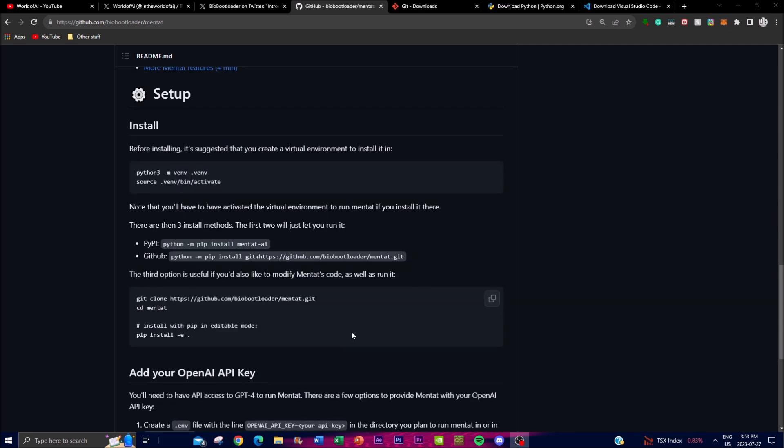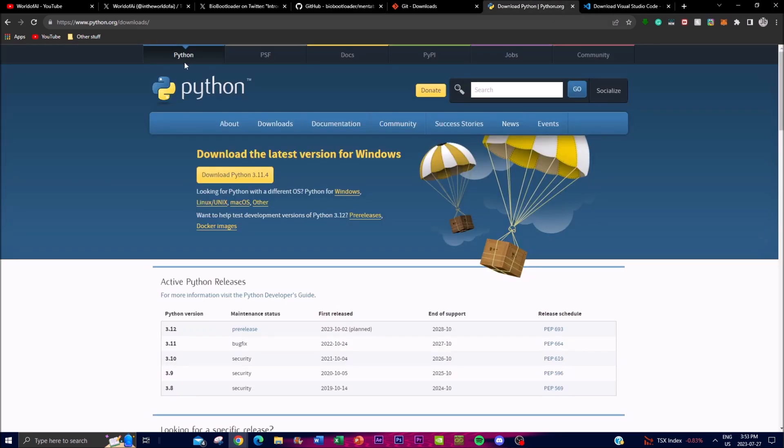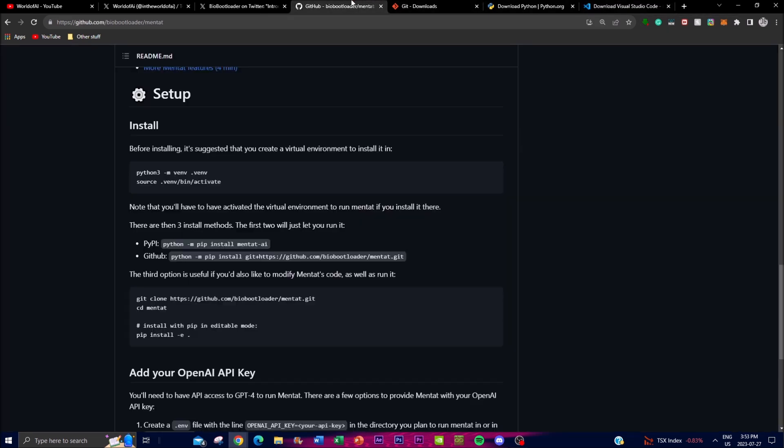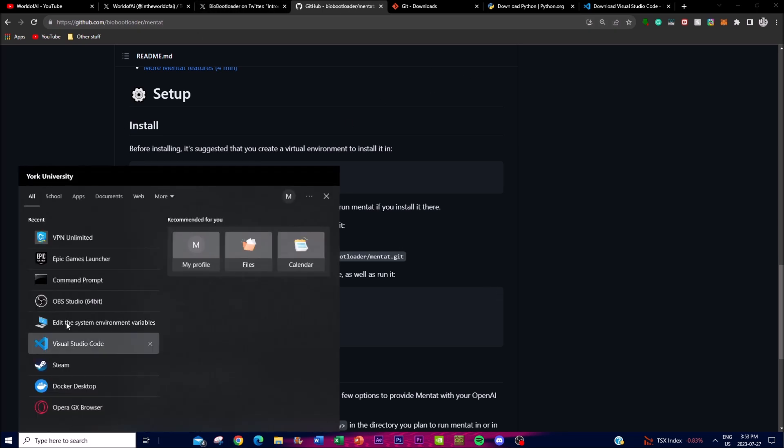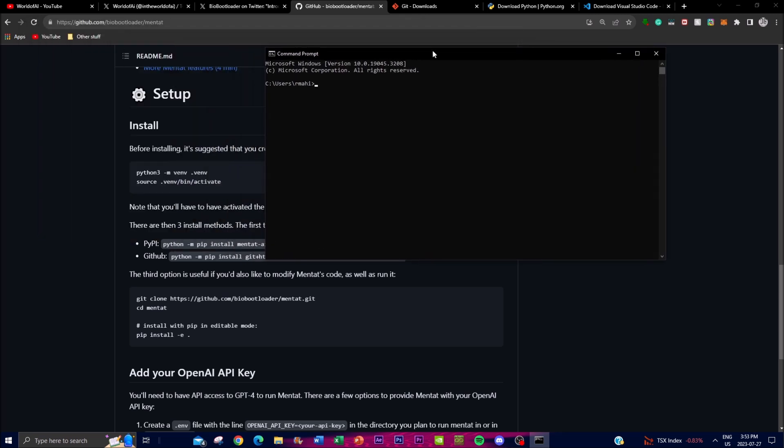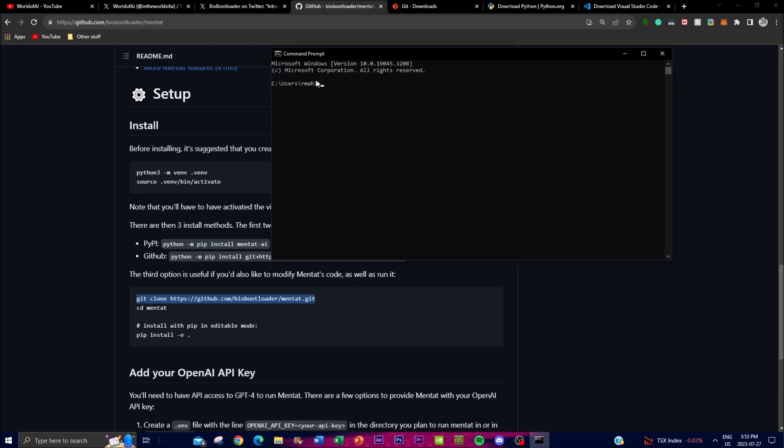Once you have all the environments set up, you need to install three applications. Firstly, you'll need Git to help clone the repository onto your desktop. Secondly, you'll need Python, which is going to be used for your code. And last thing, you'll need Visual Studio Code, which is going to be your code editor. So once you have these three things ready, you can then go back onto the GitHub repository link. Now what you want to do is open up Command Prompt, and once you have that loaded up, you can just copy this git clone command and the link of the GitHub repository.